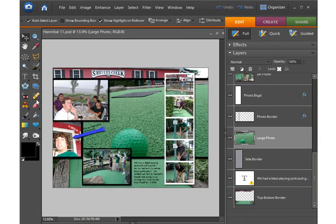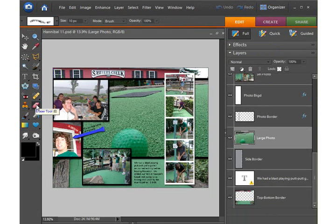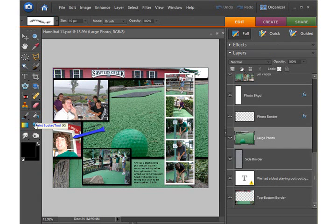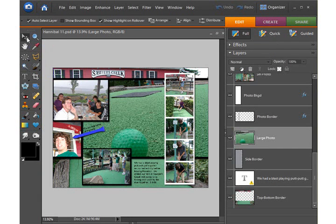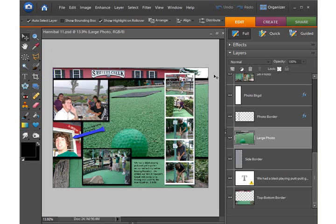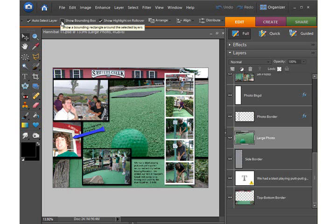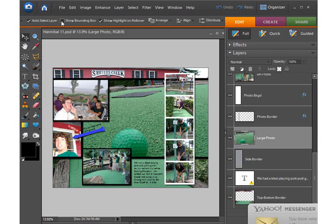And so if you happen to go to another tool, and then come back to the move tool, and you've forgotten that you've turned that setting off, you might be wondering, where in the world is my bounding box? I can't find it. I can't turn my pictures. And so that's why I tend to not use that Show Bounding Box.